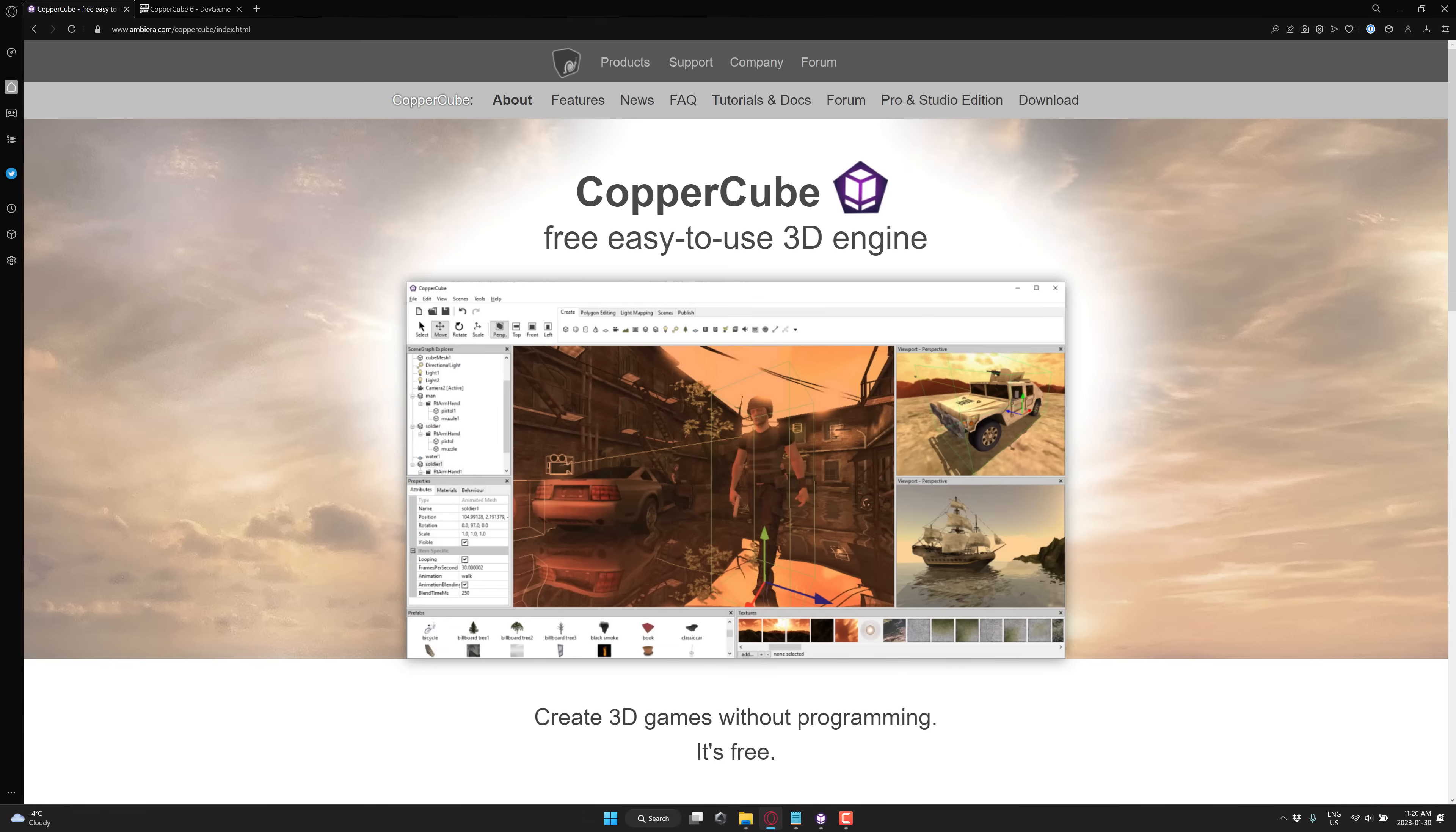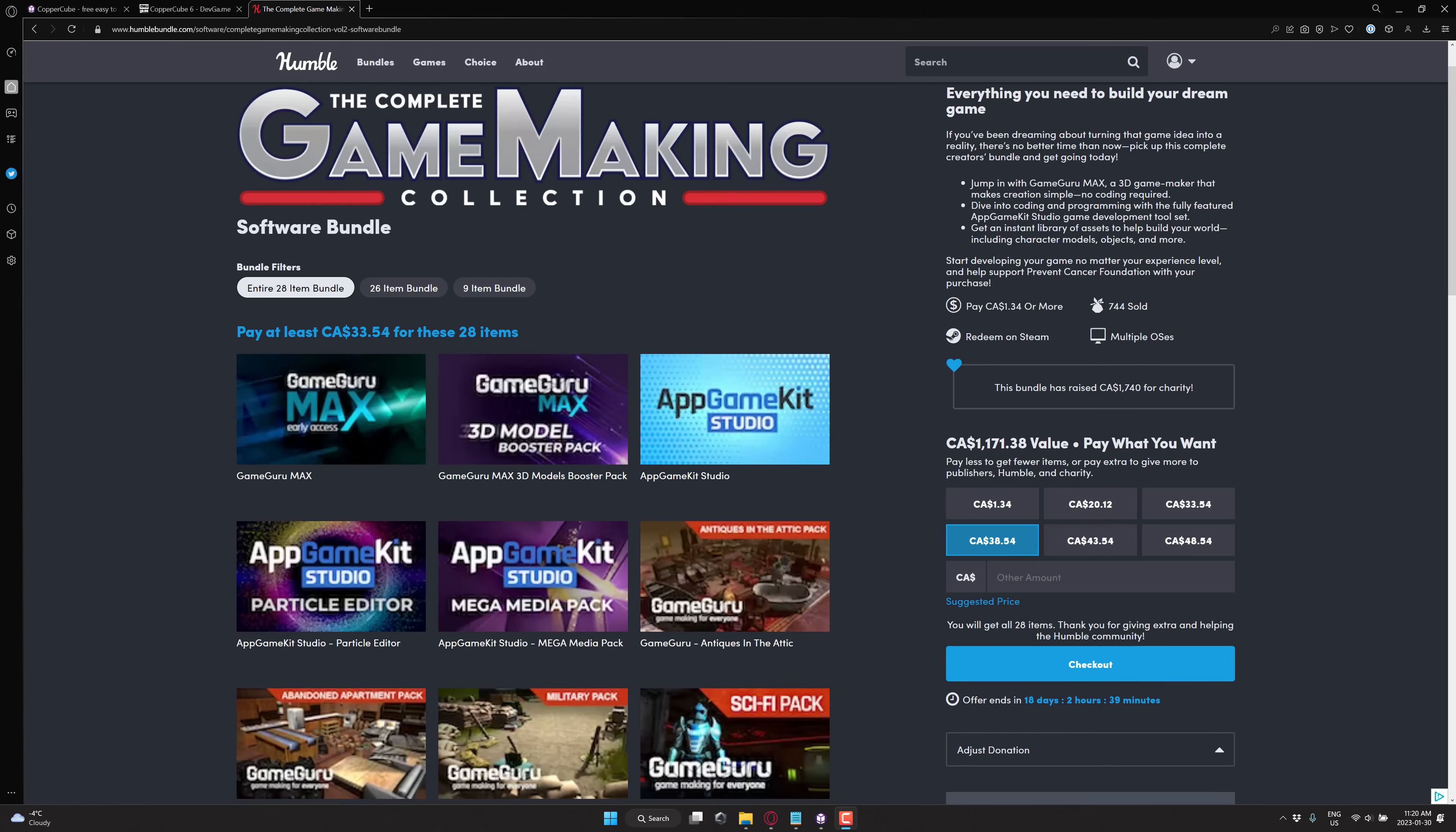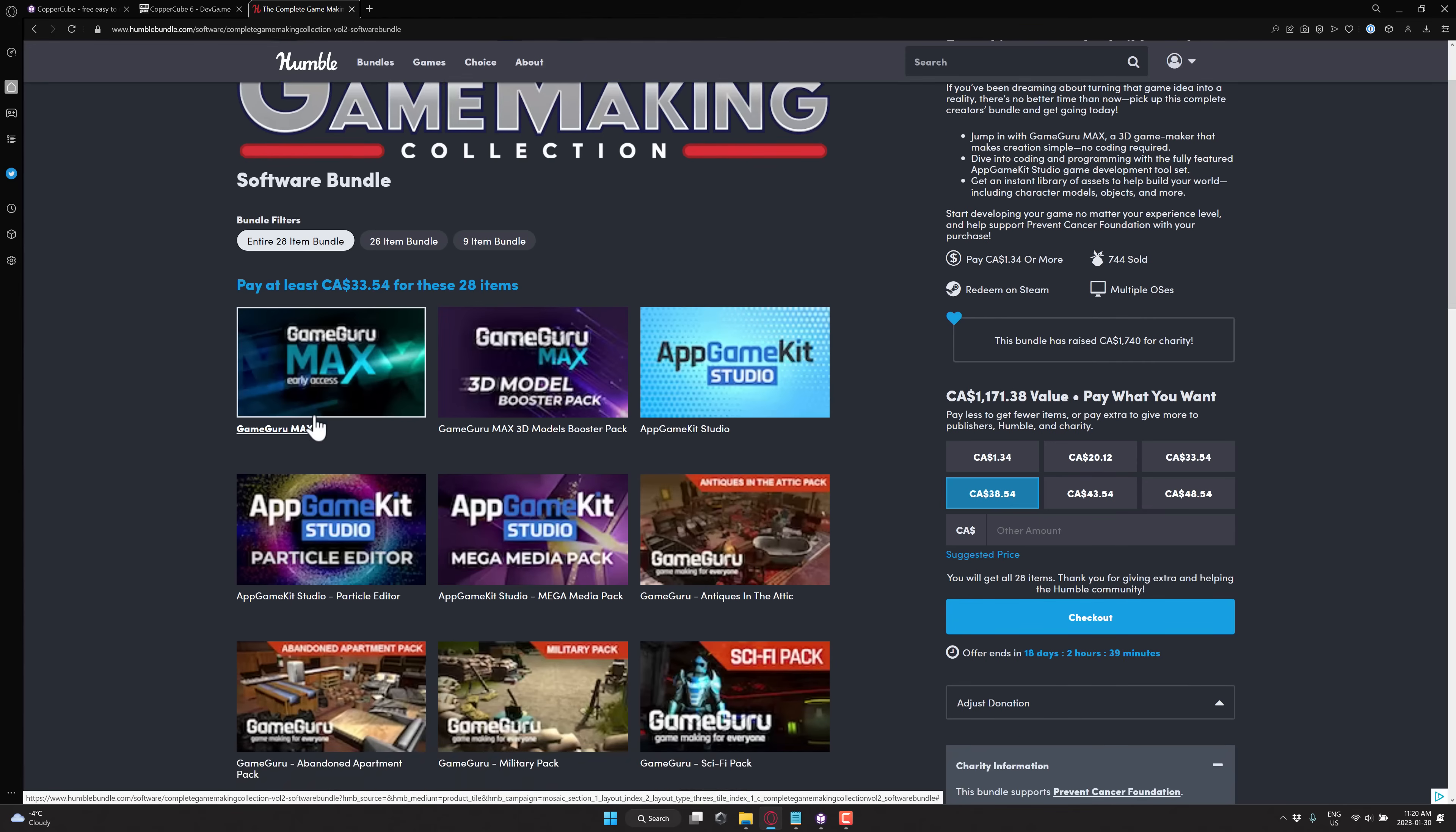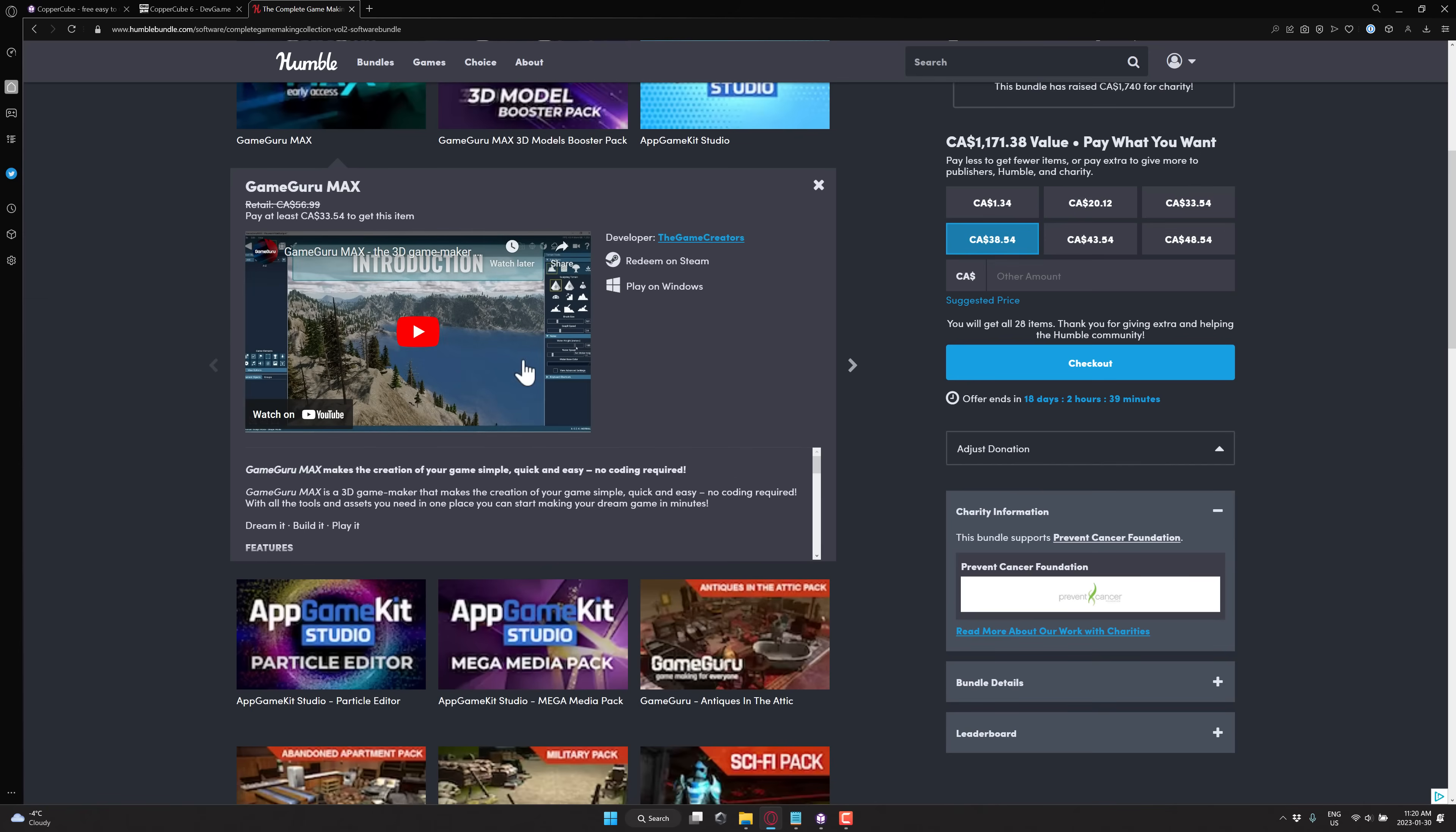And if it isn't doing it for you, if you want better graphic quality but also staying easier, do keep in mind, as I covered on the weekend, there is the game-making collection going on right now. That includes GameGuru Max.